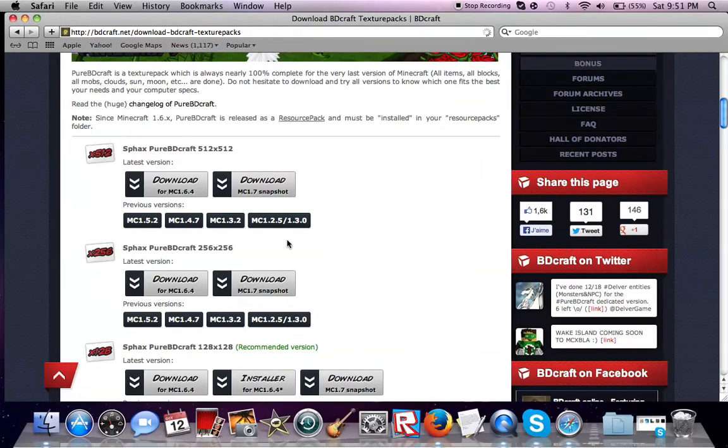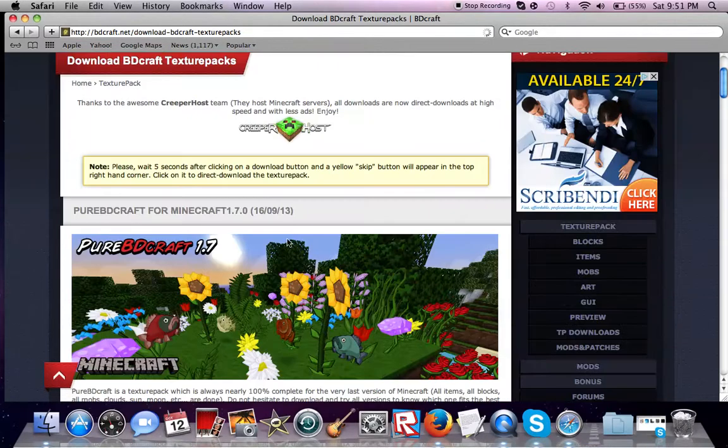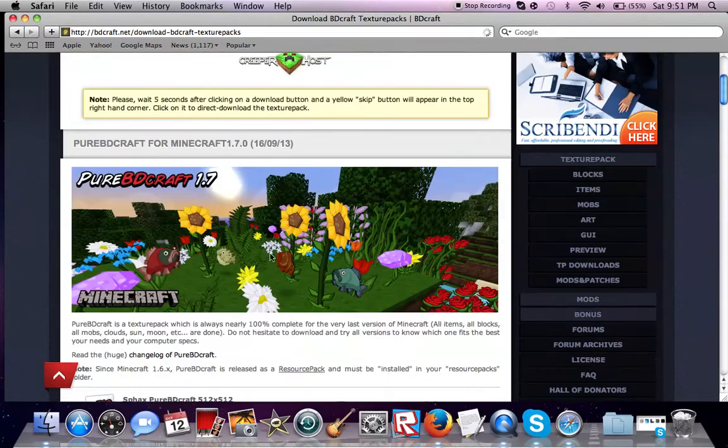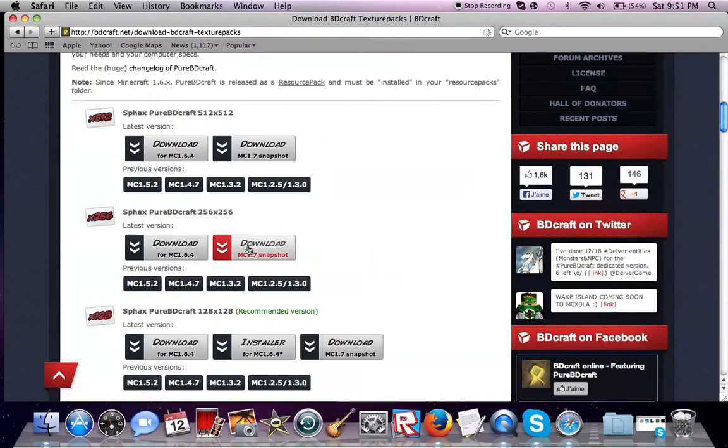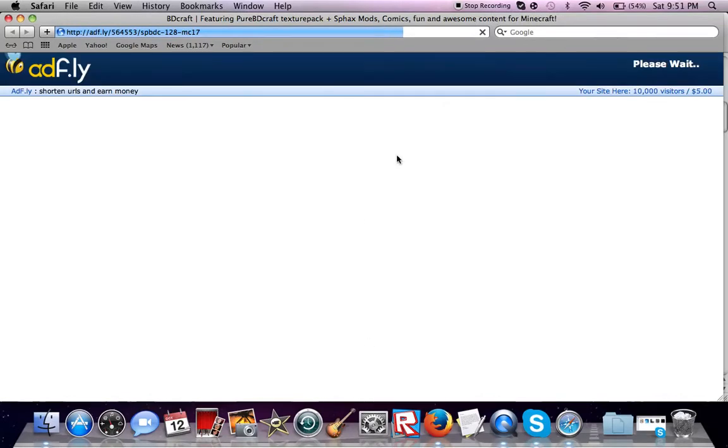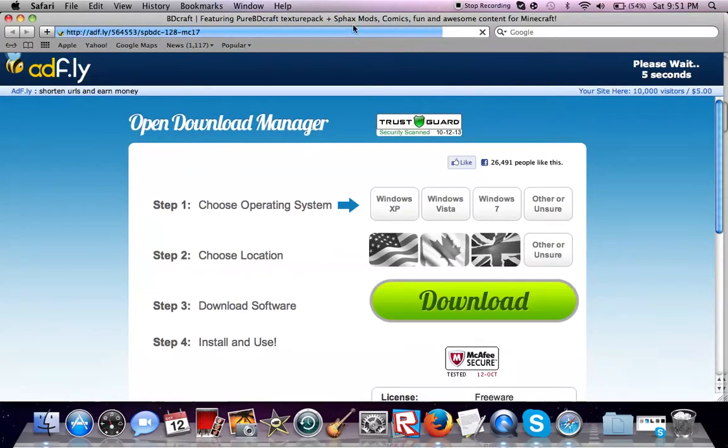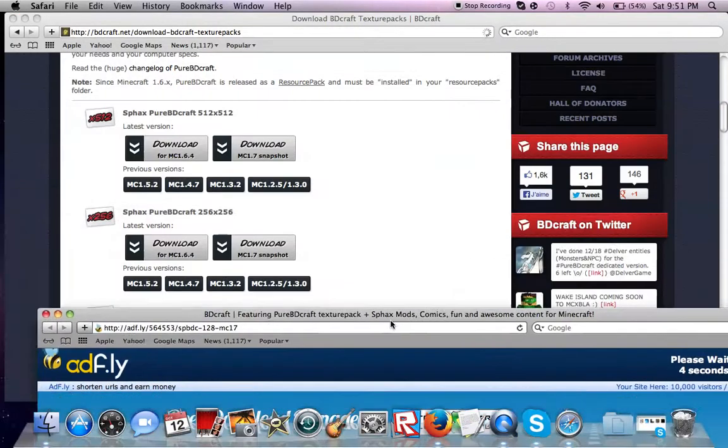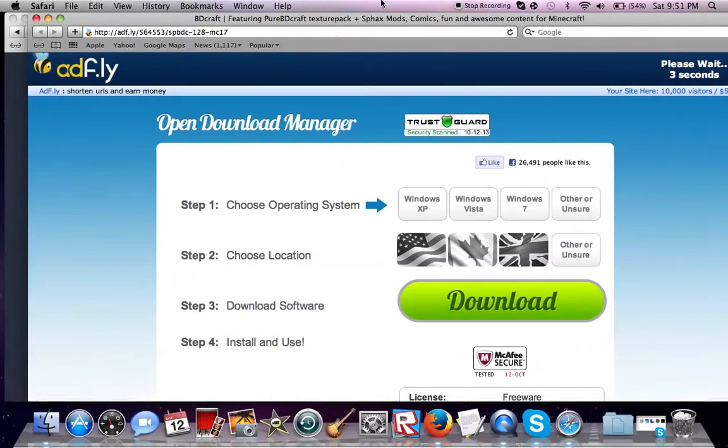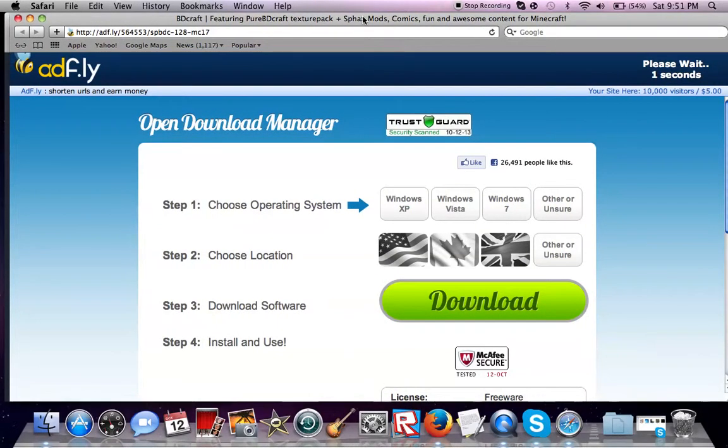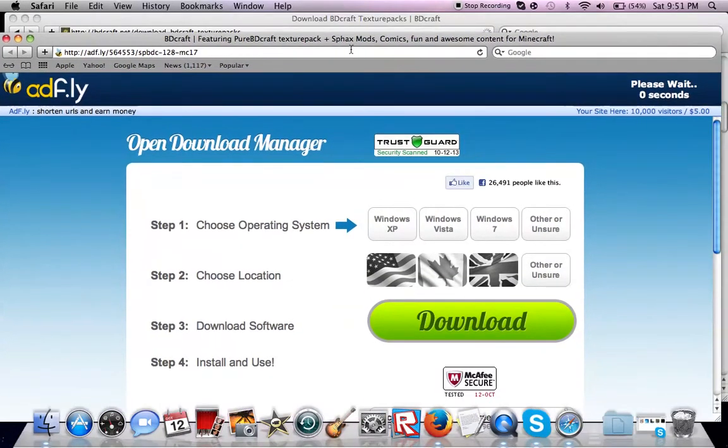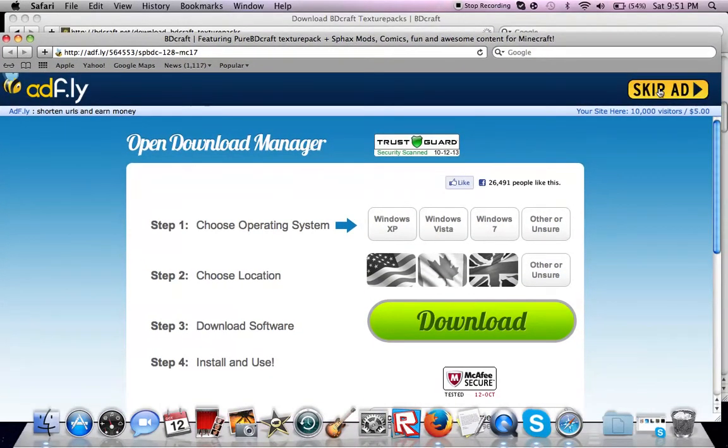I've been playing a while lately, and I'm going to be switching to the snapshot. So download the MC 1.7 snapshot. Go ahead and download it. Once you download it, click skip ad.